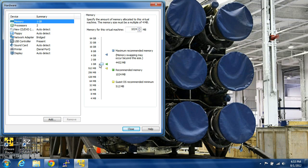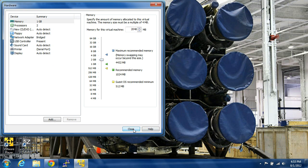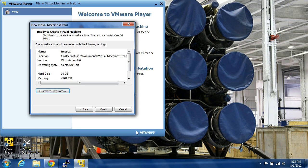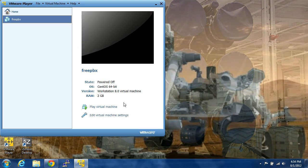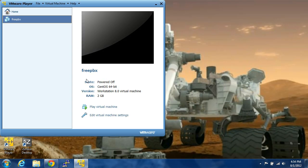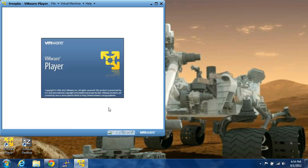Memory. I have six gigs of RAM, so I'm going to go ahead and give it two gigabytes of memory. Go ahead and close, and finish. Now you have everything set up like it needs to be, so you can go ahead and play the virtual machine.